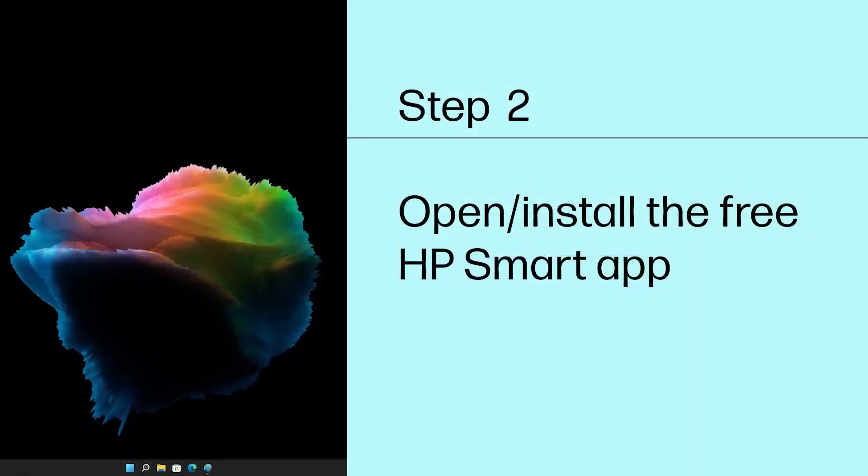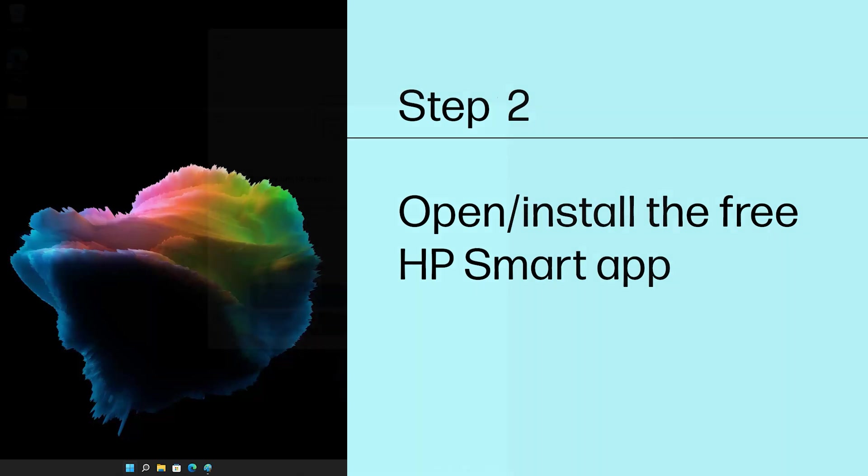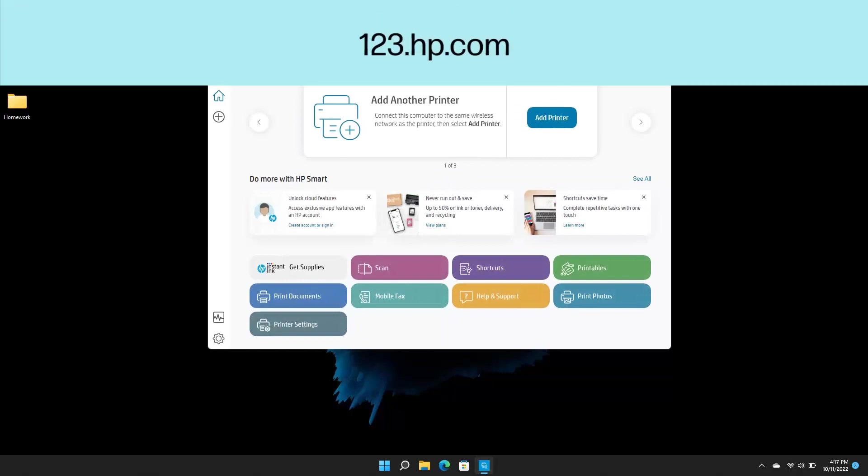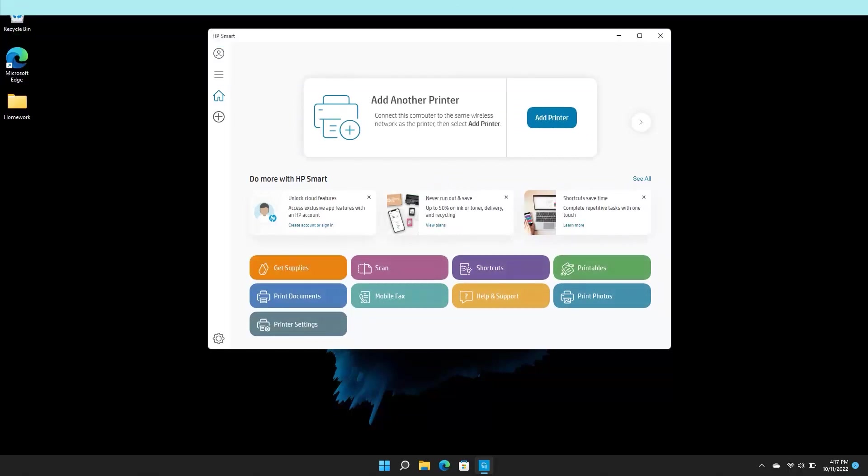Step 2. Open or install the free HP Smart app. To wirelessly pair your printer with your computer, the HP Smart app is needed. If HP Smart is not installed on your computer, you can download it from 123.hp.com or from your app store.